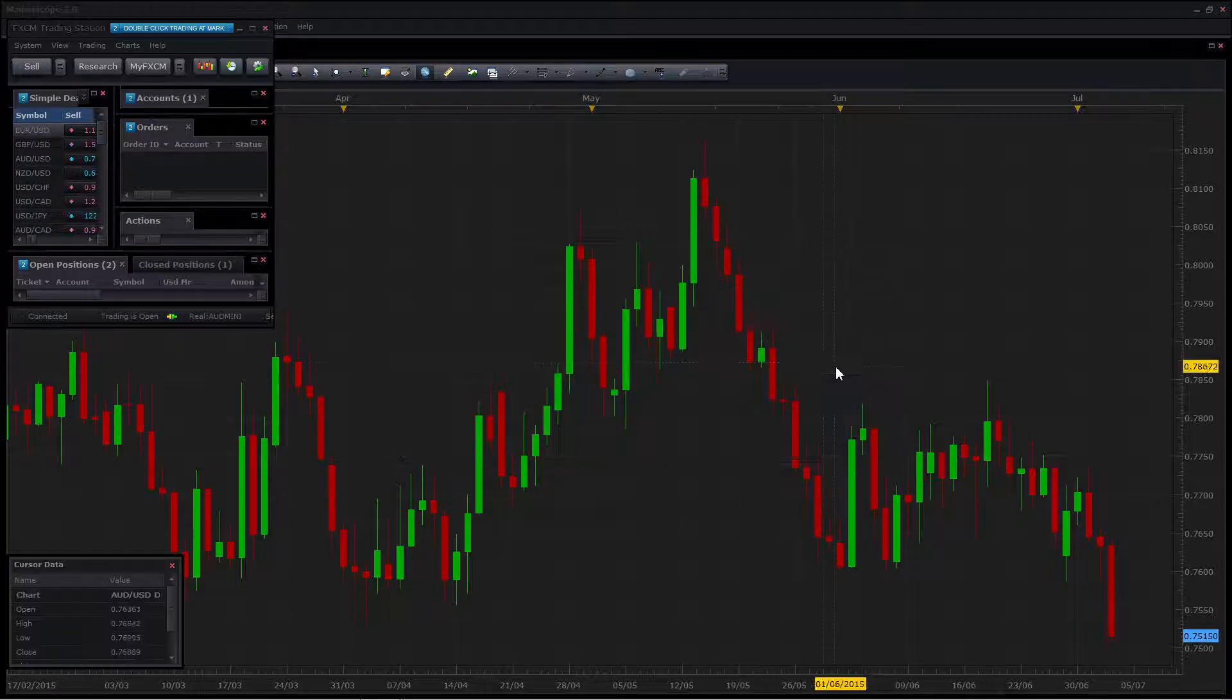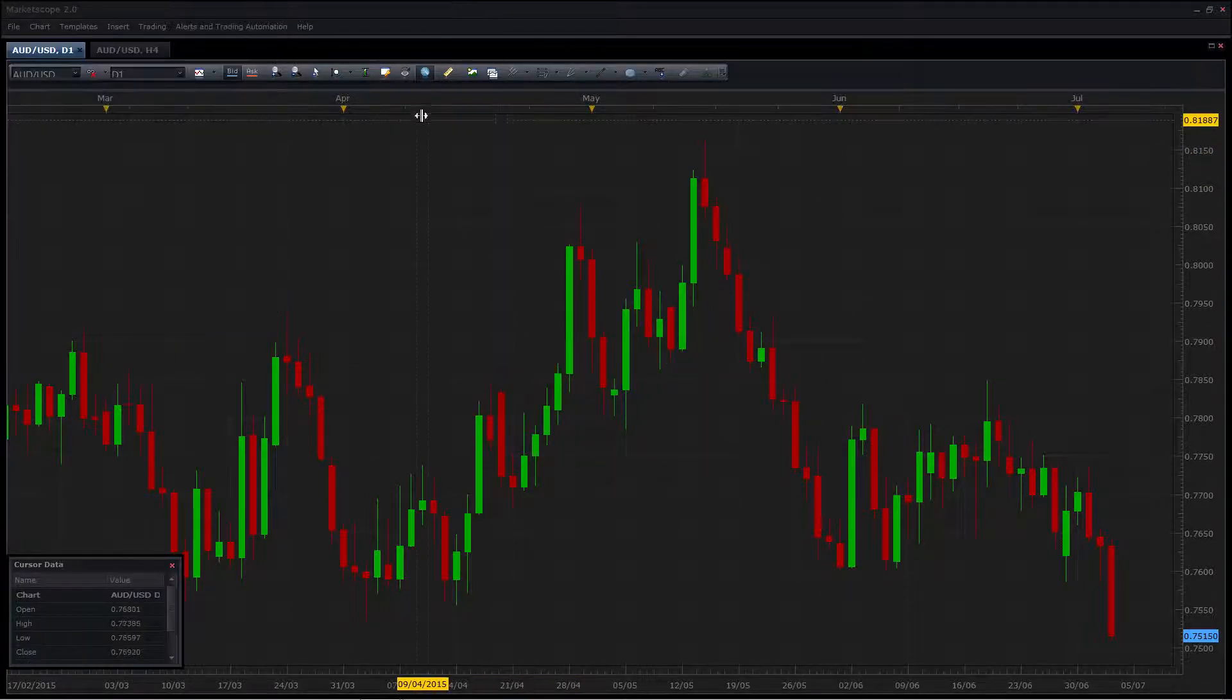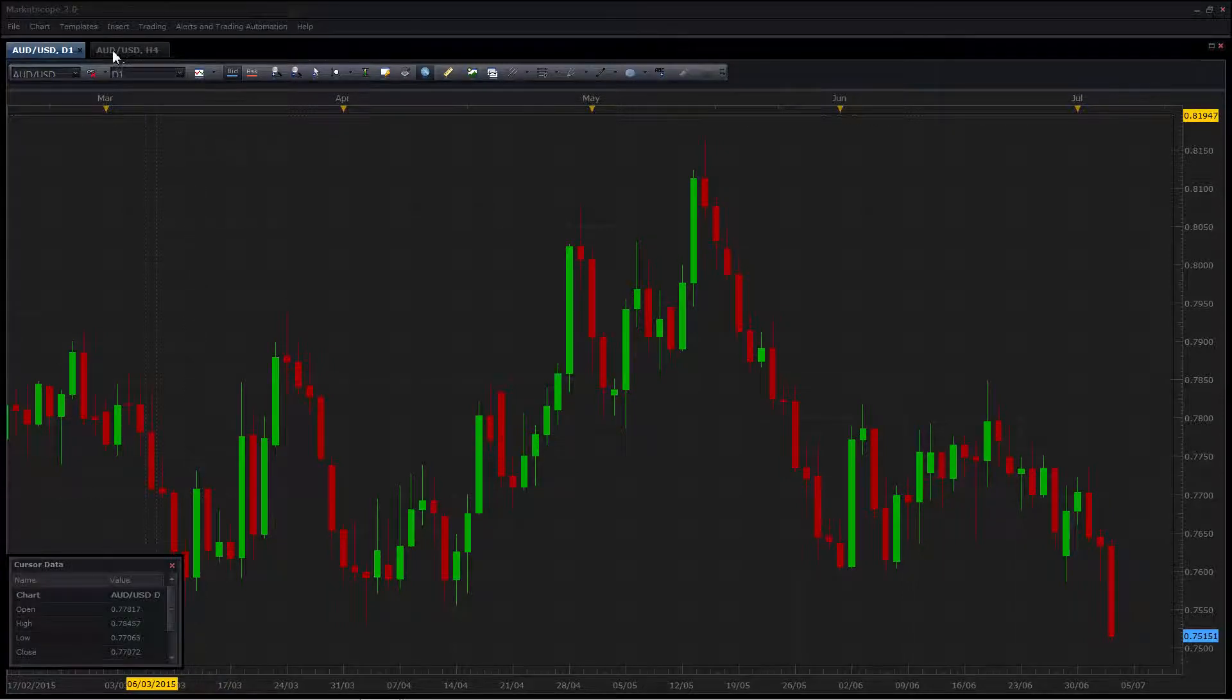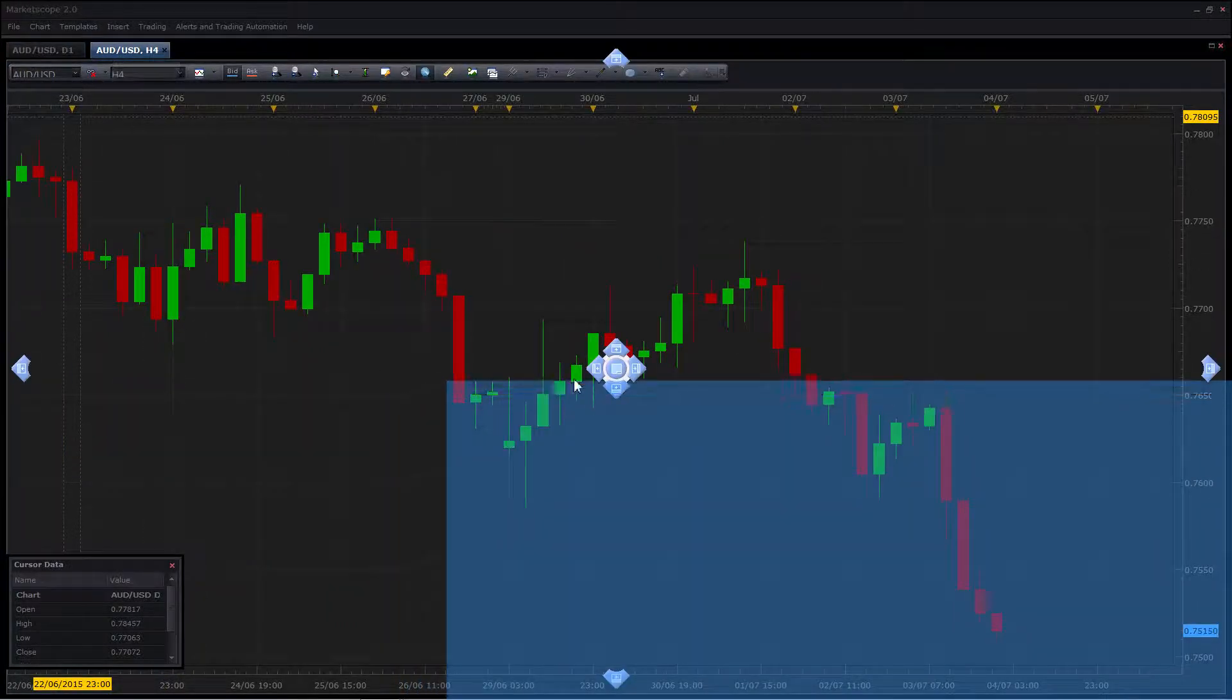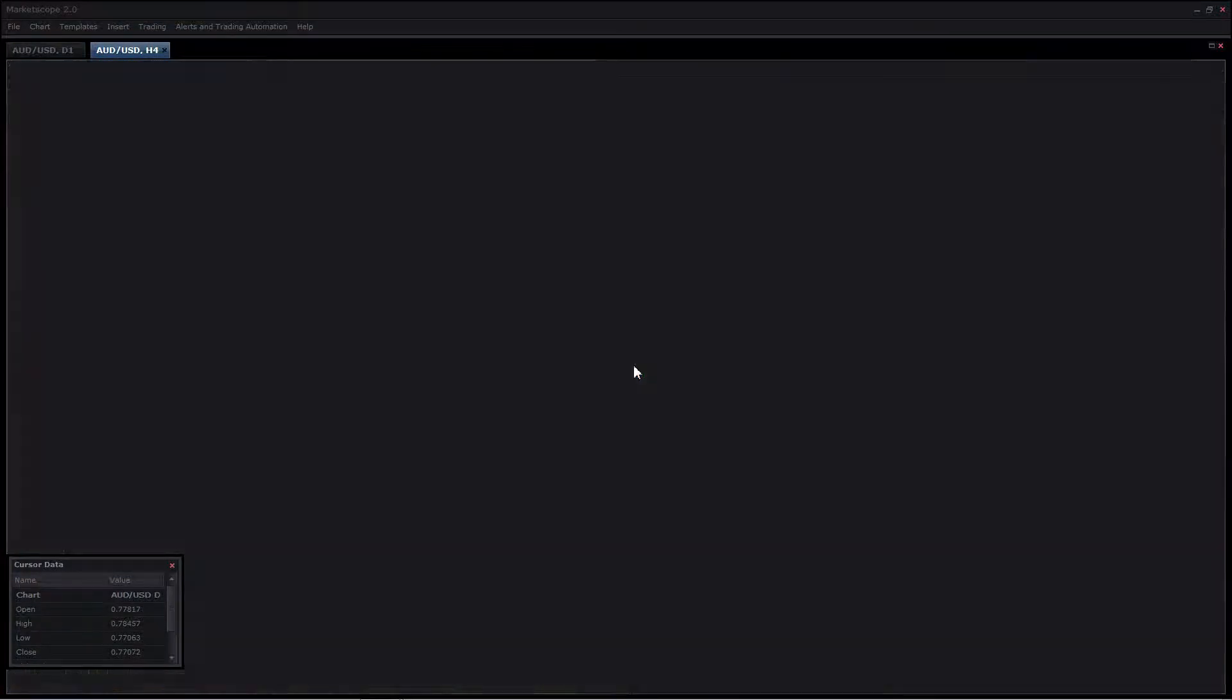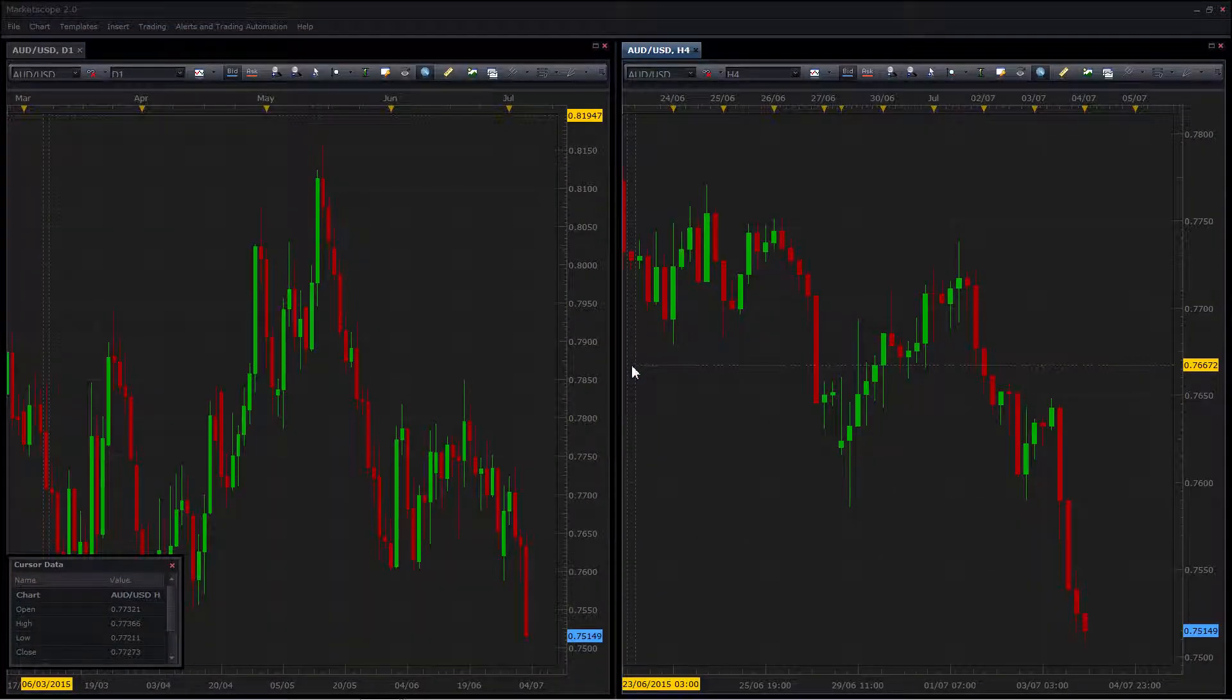Once you've done that, you can head back to MarketScope. You can see I've got two windows set up and you can actually position them whichever way you want by dragging towards the middle and then setting up your screens that way.